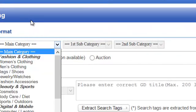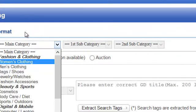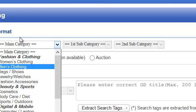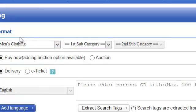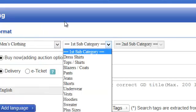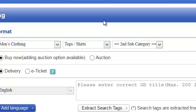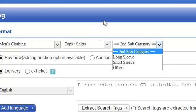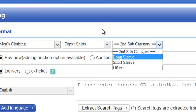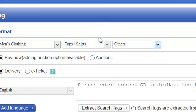For example, right now I'm going to select Men's Clothing, and the subcategory would be Tops and Shirts, and the second category Others. That is how you select a category — the key is to find the most appropriate one that suits the product you are selling.